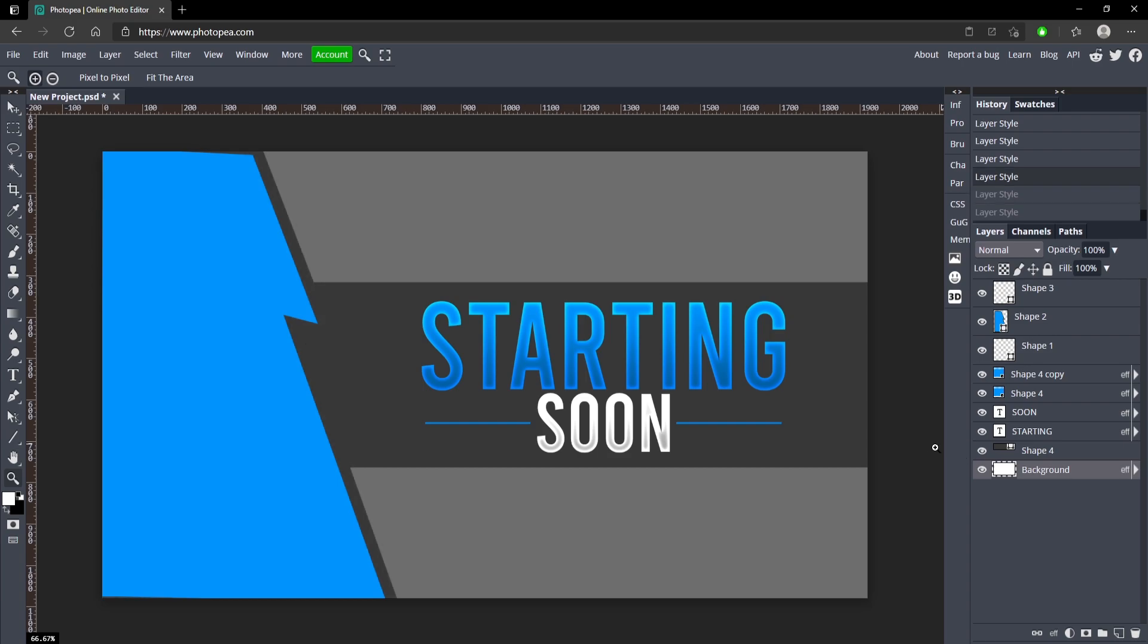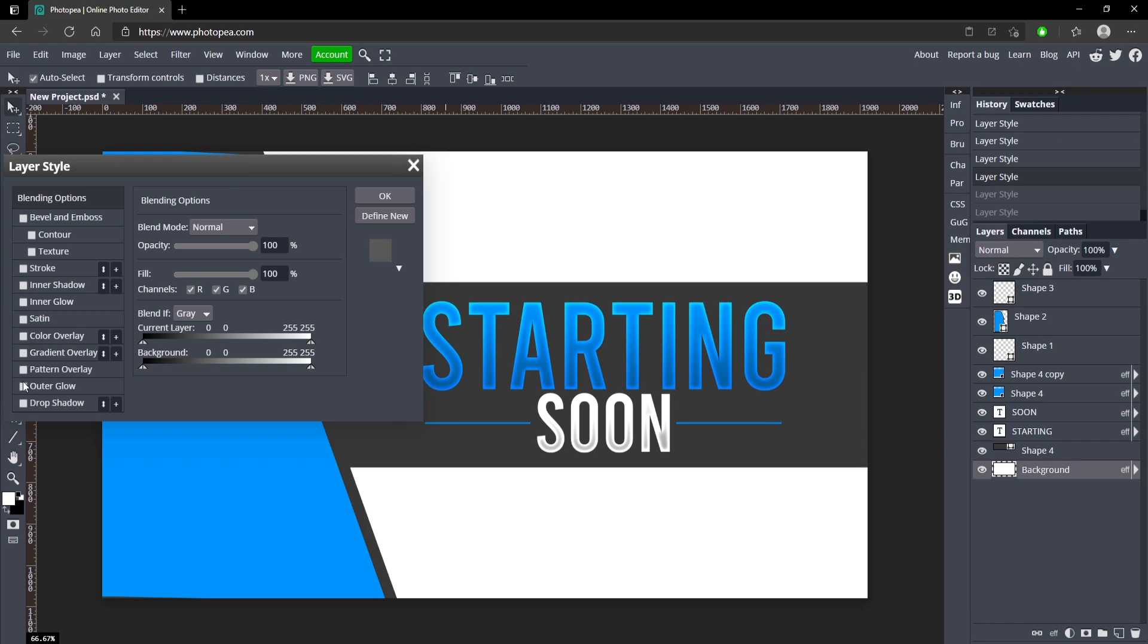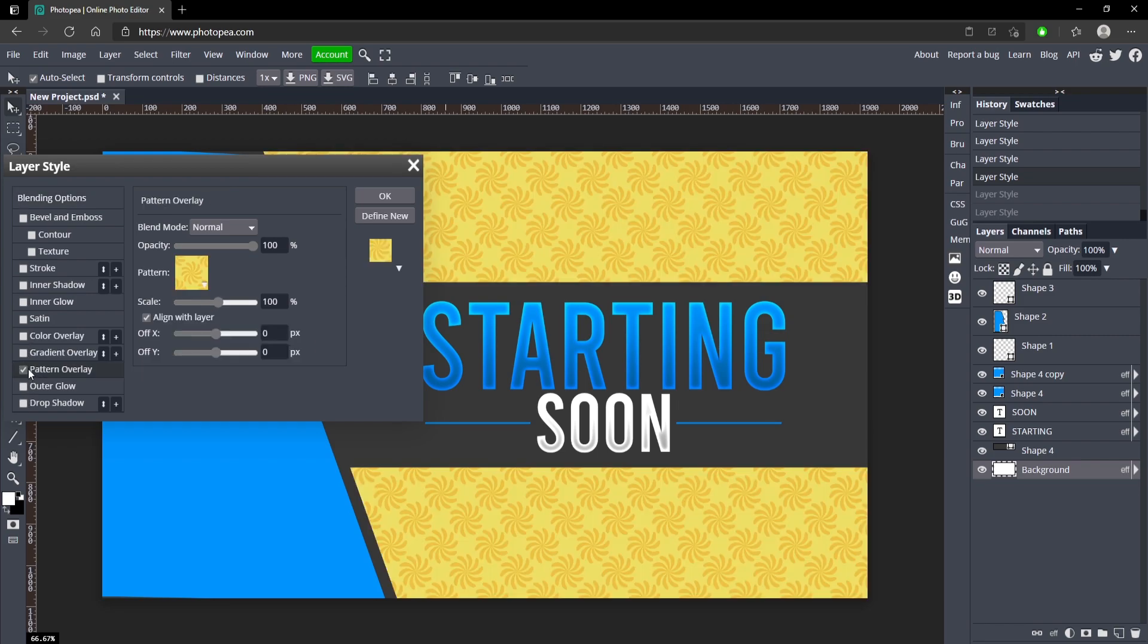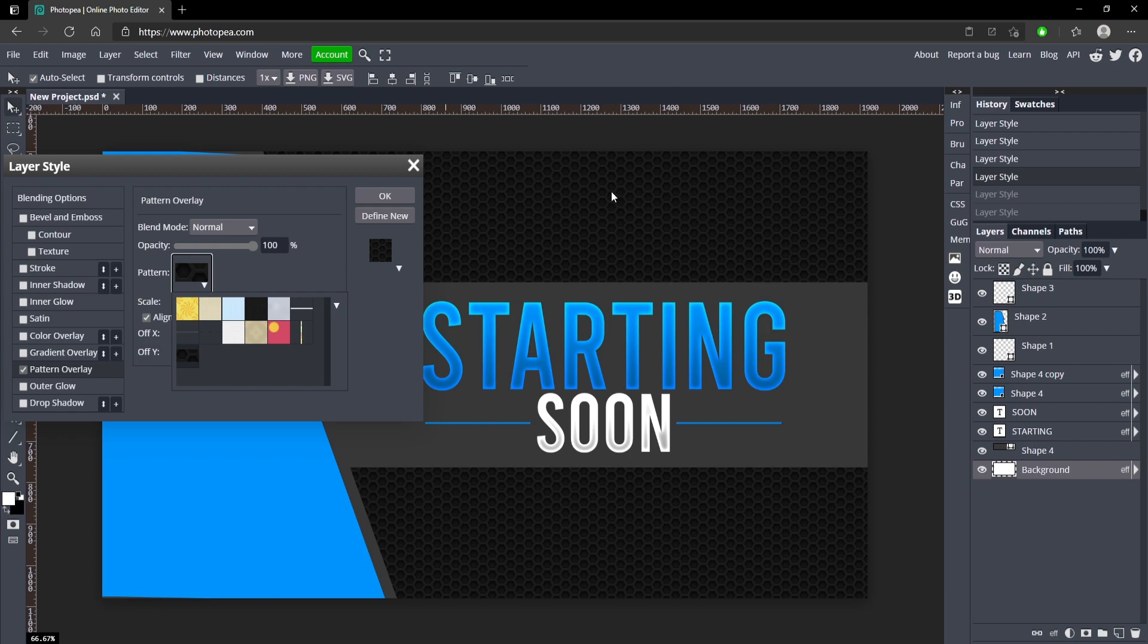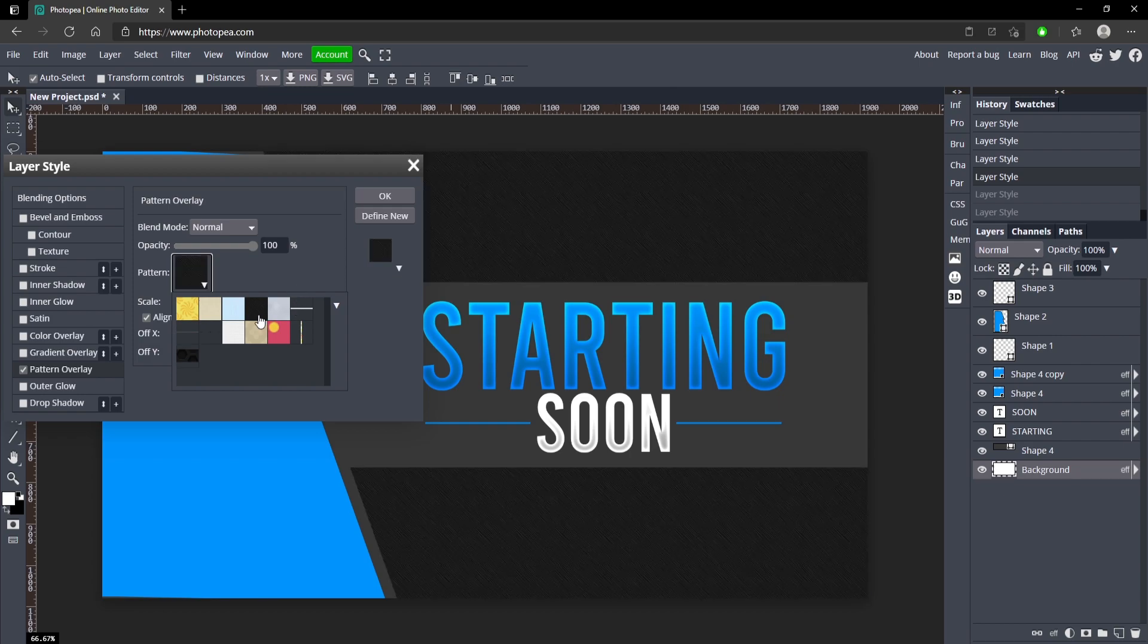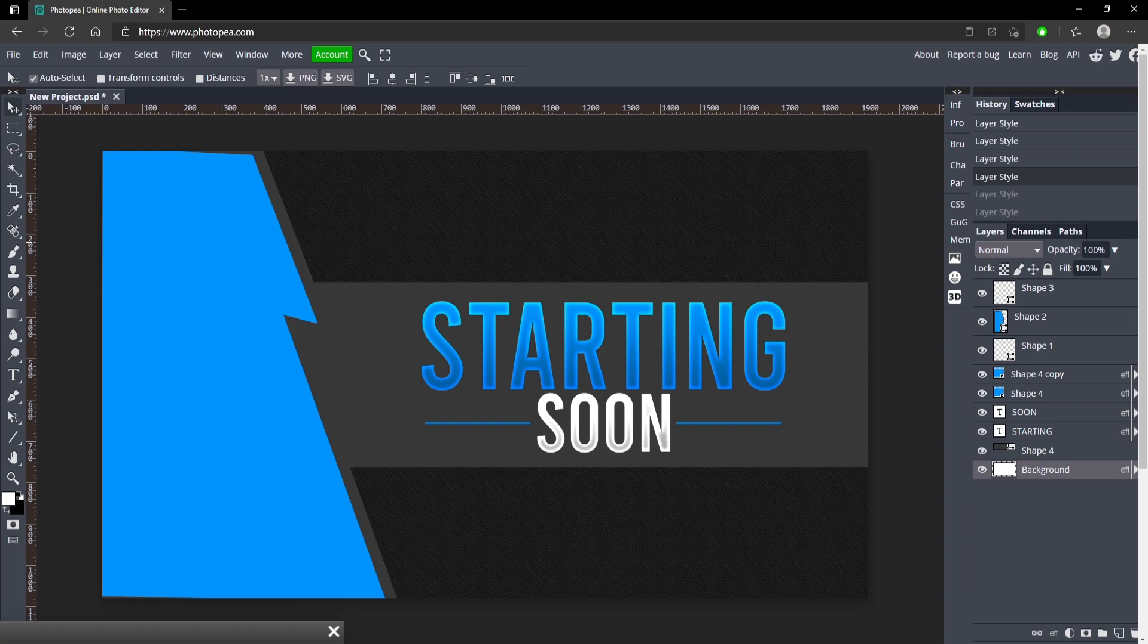Yeah, that's all you got to do. Something that you can do as well is double click on your background layer and instead of adding a color overlay, you can add a pattern overlay and change it to like this one which is pretty cool looking, or any of these other ones. This one's pretty cool as well. But it's up to you, whatever you want to do.